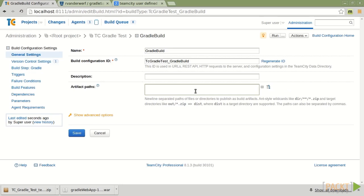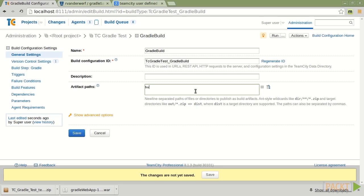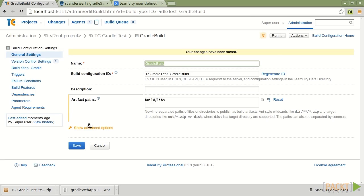The other thing that I will want to do is specify the artifact paths. When the project gets built, it's going to generate the war file in question. And then it will put it into the build libs directory by default. TeamCity is unaware of that. So I'm going to tell it this is where you can find the artifacts. With that set,